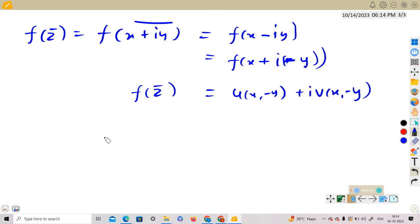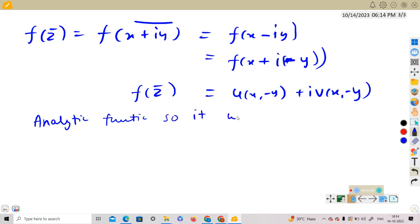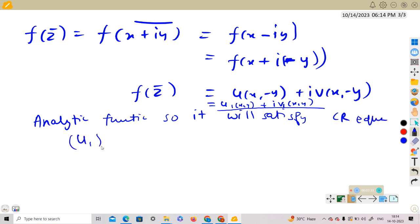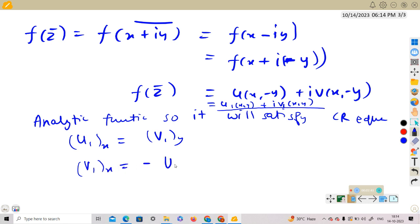Since f(z̄) is analytic, it will satisfy the Cauchy-Riemann equations. Let us call f(z̄) = u₁(x,y) + i·v₁(x,y) for convenience. It will satisfy the CR equations: u₁ₓ = v₁ᵧ and v₁ₓ = −u₁ᵧ.